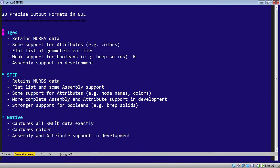The first is IGES, the second is STEP, and the third one is the native SLLib format.